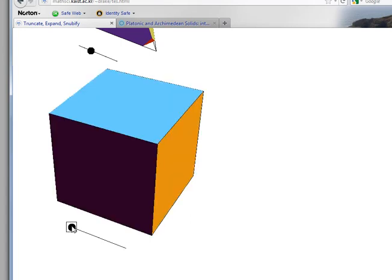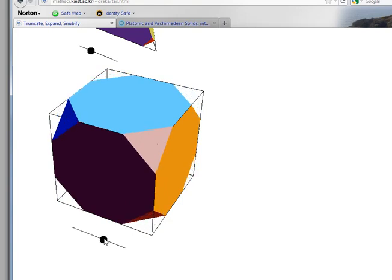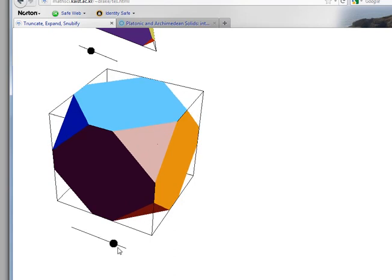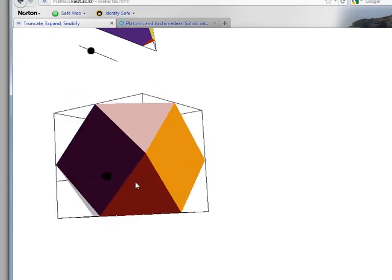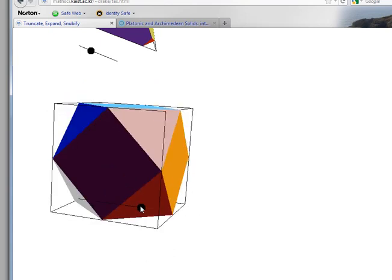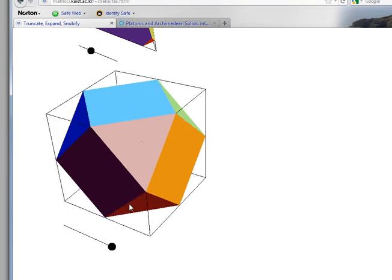Here's the original cube. Here's truncating a little bit. Here's truncating about one-third of the way, and here's truncating all the way to the midpoint. This is the cuboctahedron.